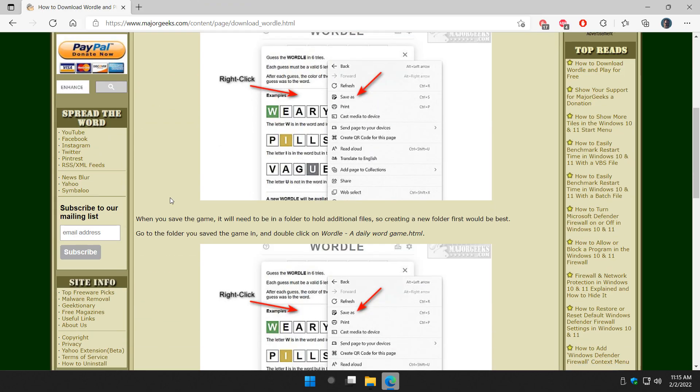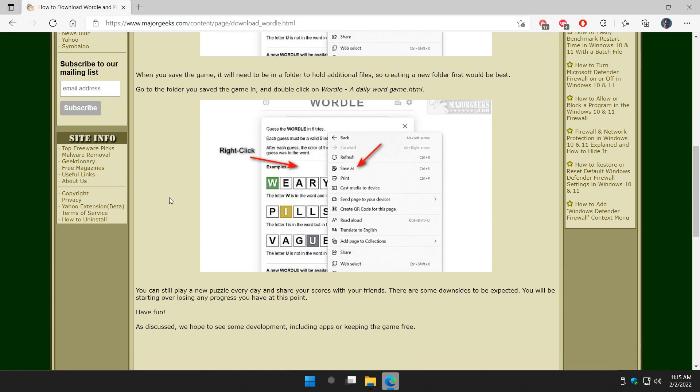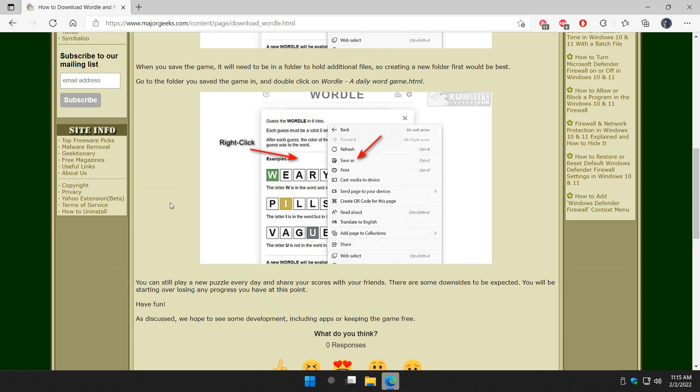Now, there are some downsides. You can play a puzzle every day and everything's in place there, but you're going to start all over again. Just like when you switch from your phone to your computer if you've done that, or different devices, you're starting all over again. So that's again why an app would be really great for this.